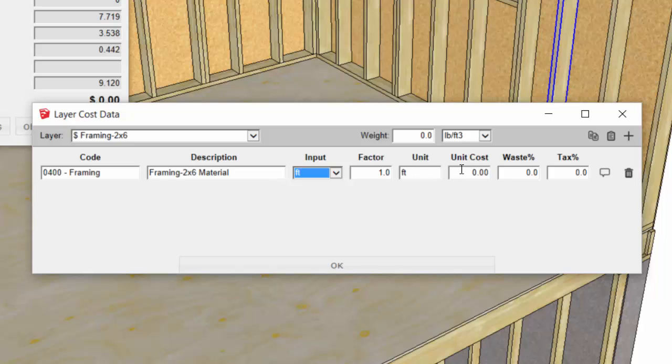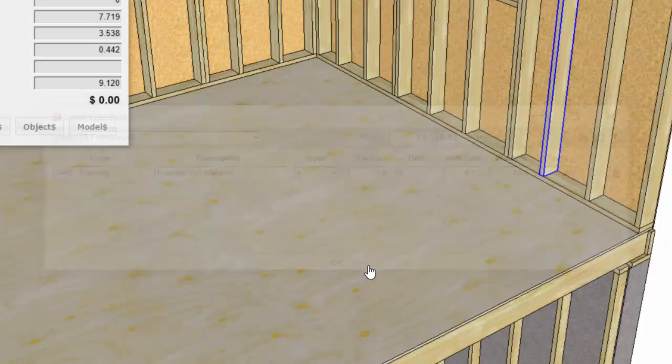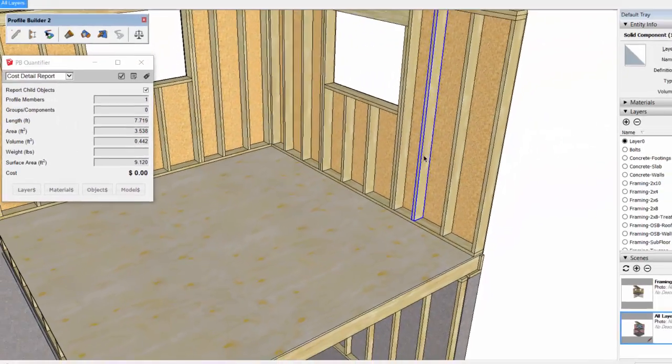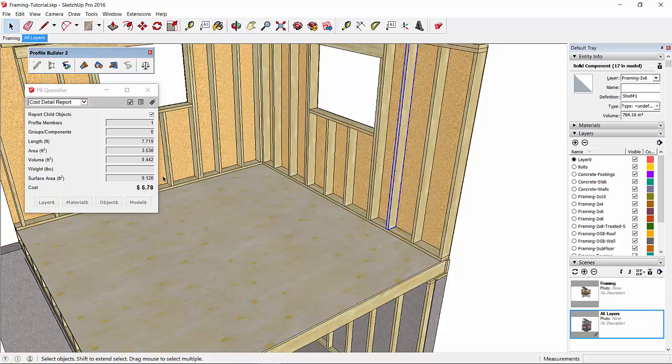We'll assign a unit cost of 63 cents per foot with 10% waste and 8% tax, and hit OK. Now we should have a cost associated with that object: $5.78.